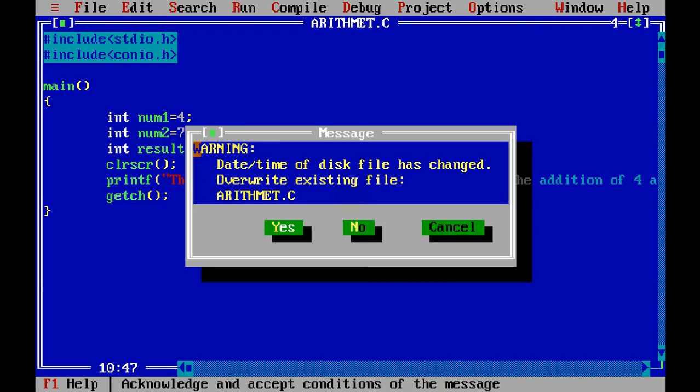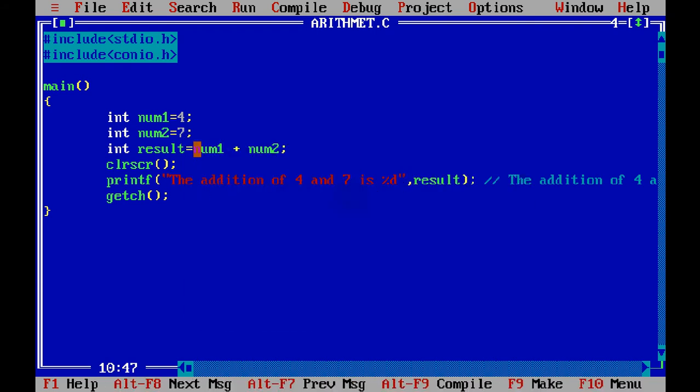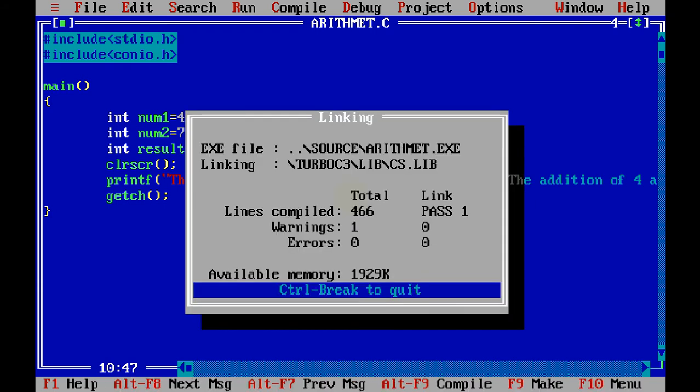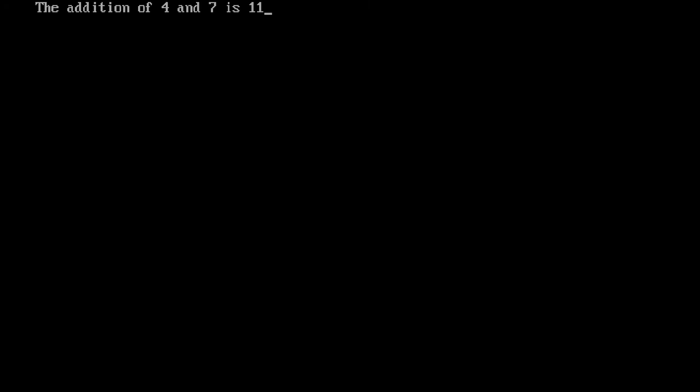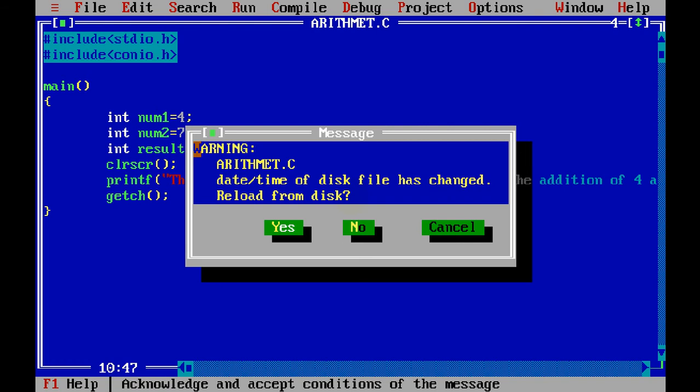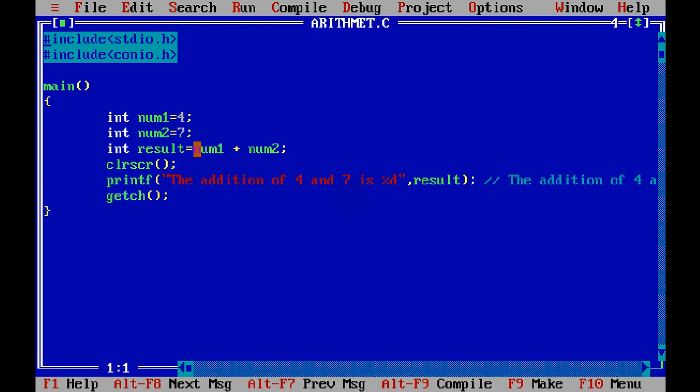And now if I try to run this code, the output is the addition of 4 and 7 is 11. But hold on. Do you think every time we will be given the same input? There might be chances that my input is 5 and 8.